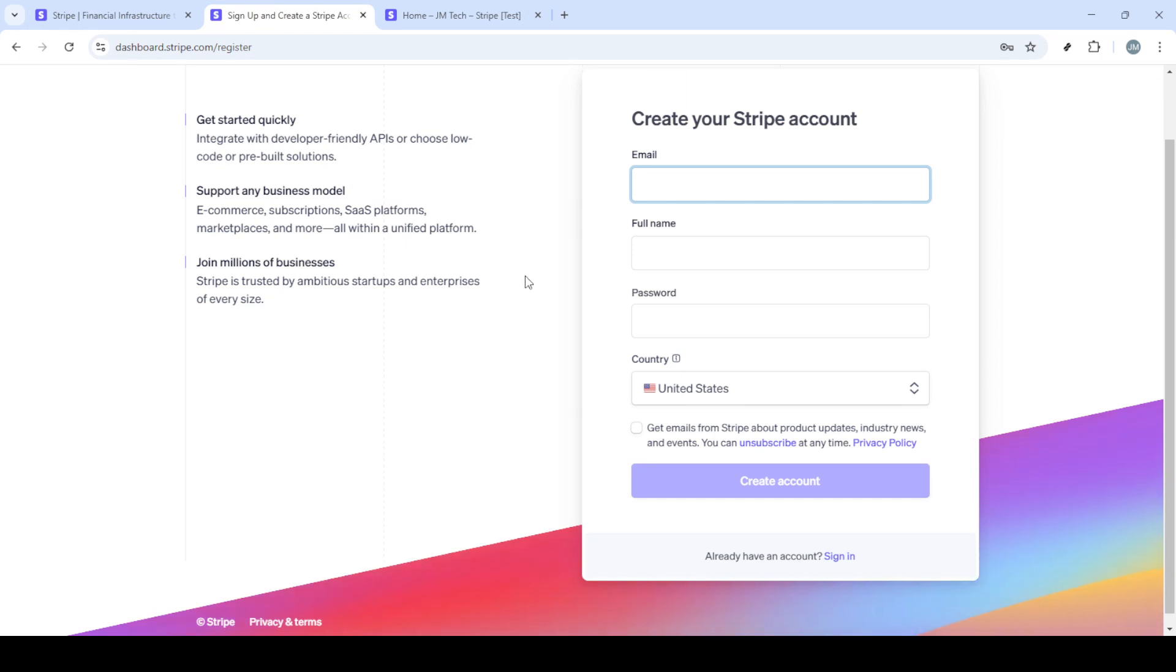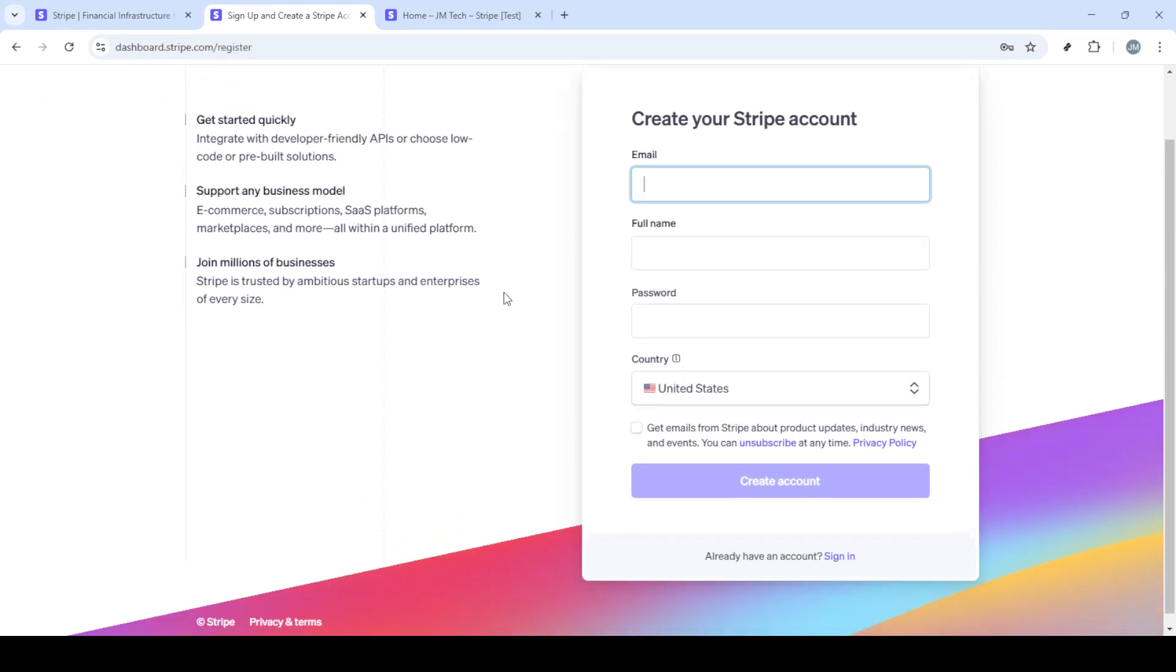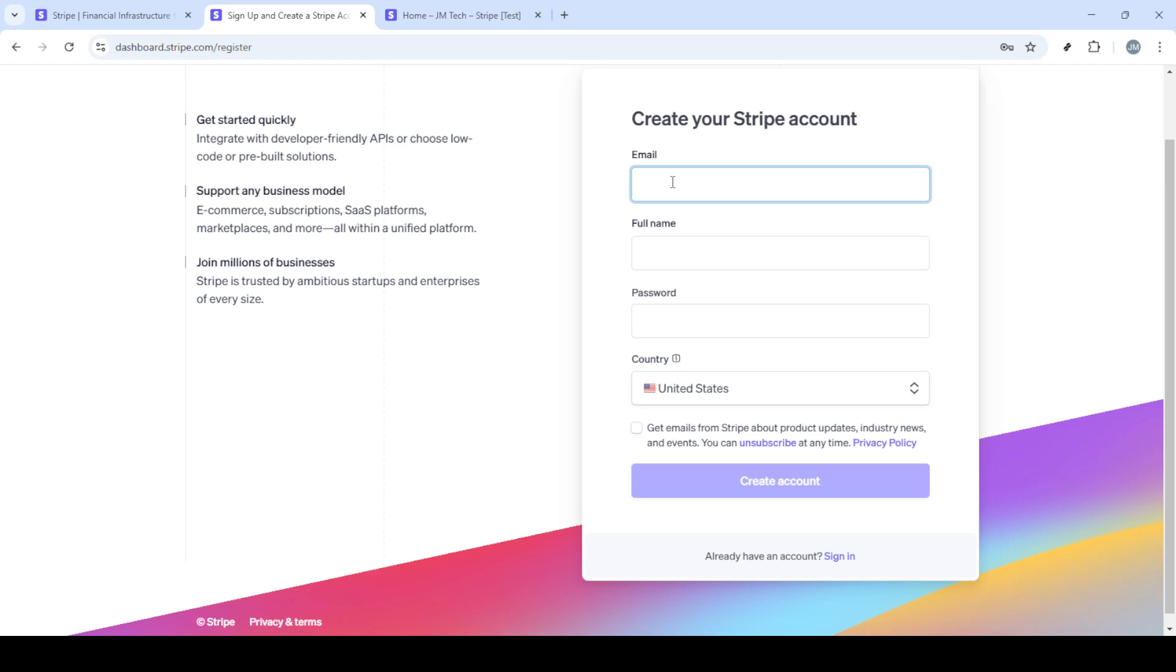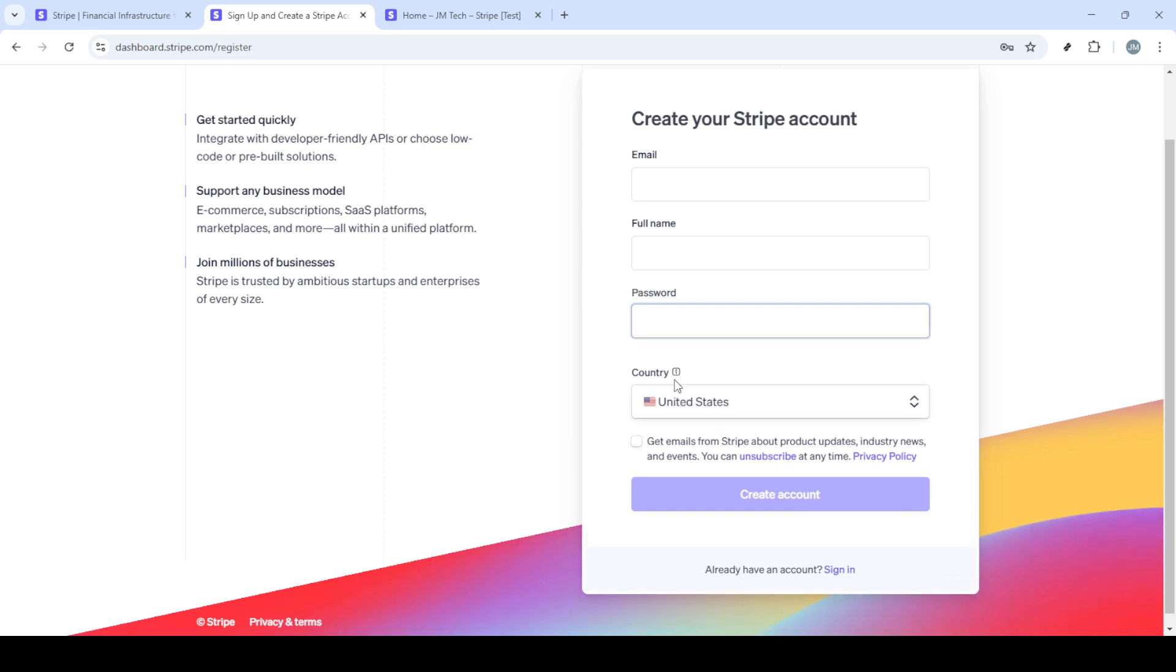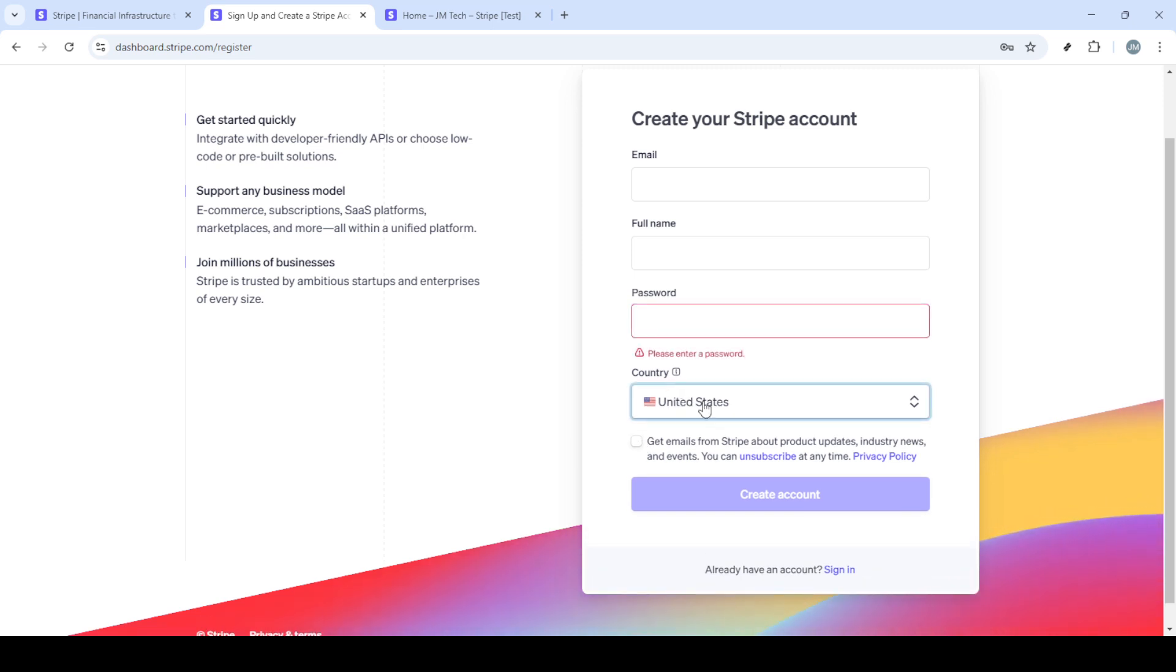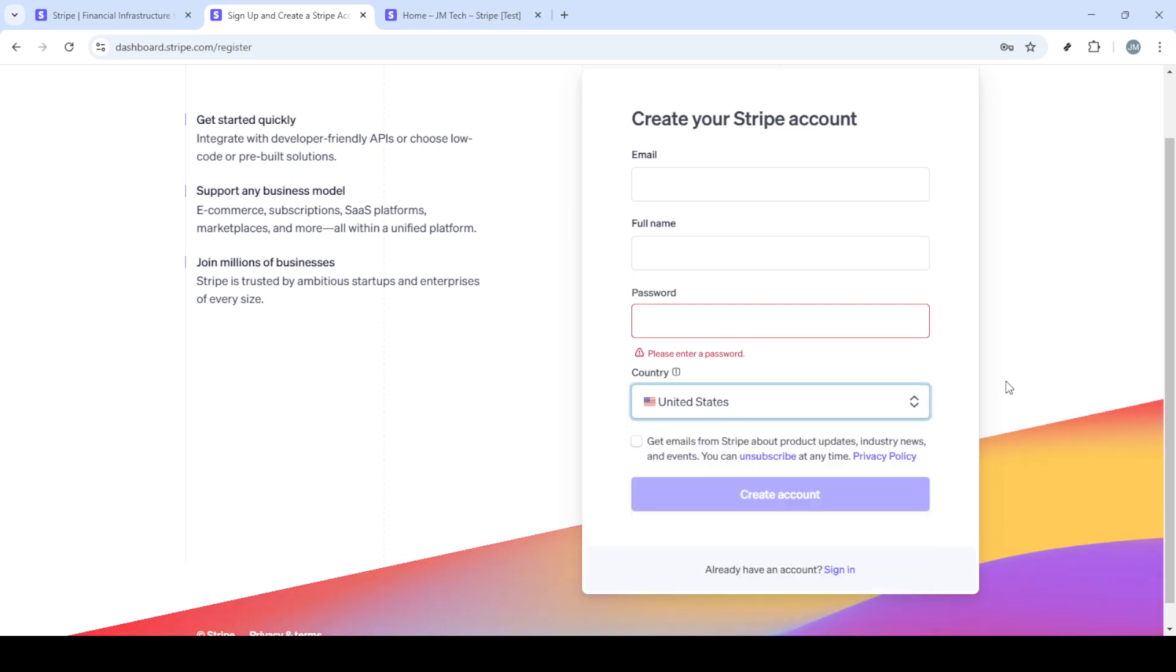After you've hit the sign up button, you'll be greeted by a form where you need to enter some basic information. This includes your email, your full name, and a password of your choosing. Don't forget to select your country as well. Choose a strong password to keep your account secure. Once you've filled in all the details, go ahead and click on the create account button. From here, Stripe might prompt you to verify your email address, so be sure to check your inbox and confirm your account creation.